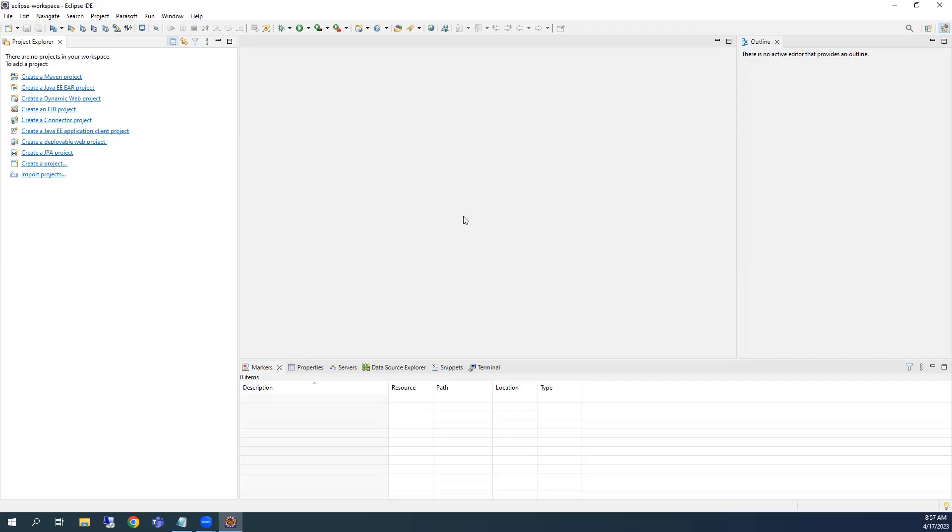To do that, let's go into the Parasoft preferences by clicking on the Parasoft menu option, then clicking Preferences.